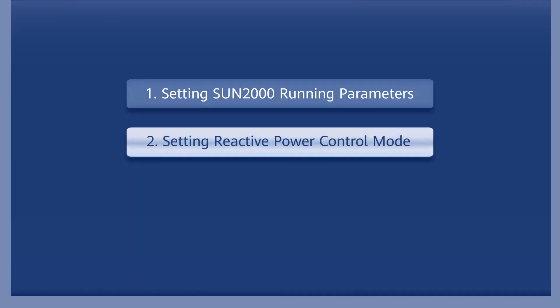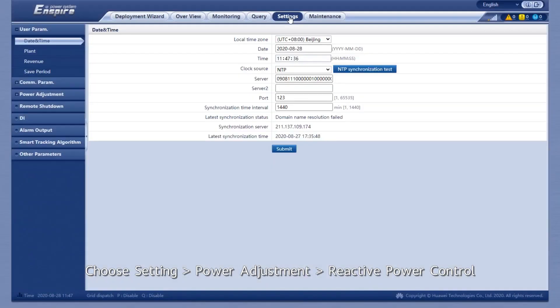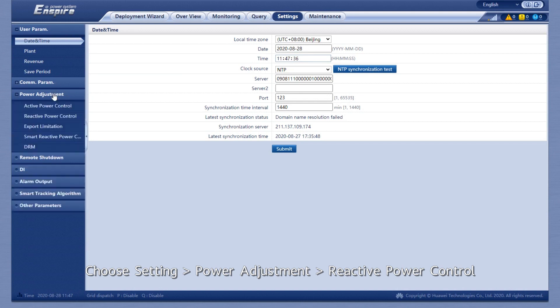Setting Reactive Power Control Mode. Choose Setting, Power Adjustment, Reactive Power Control.